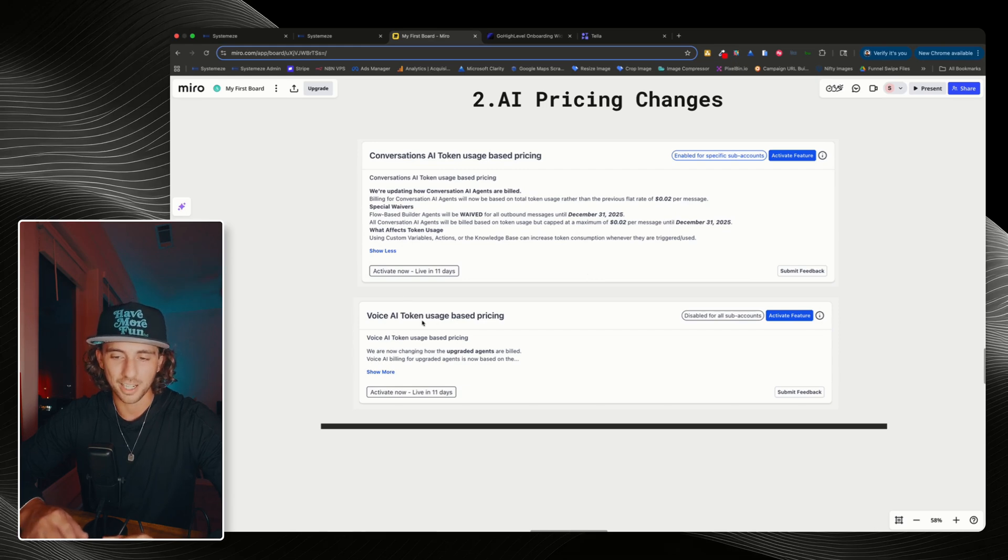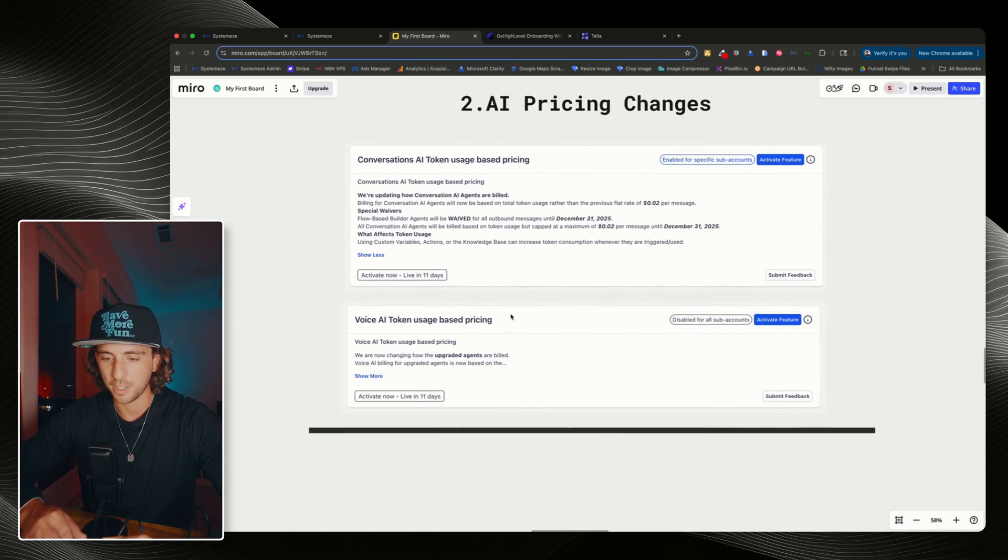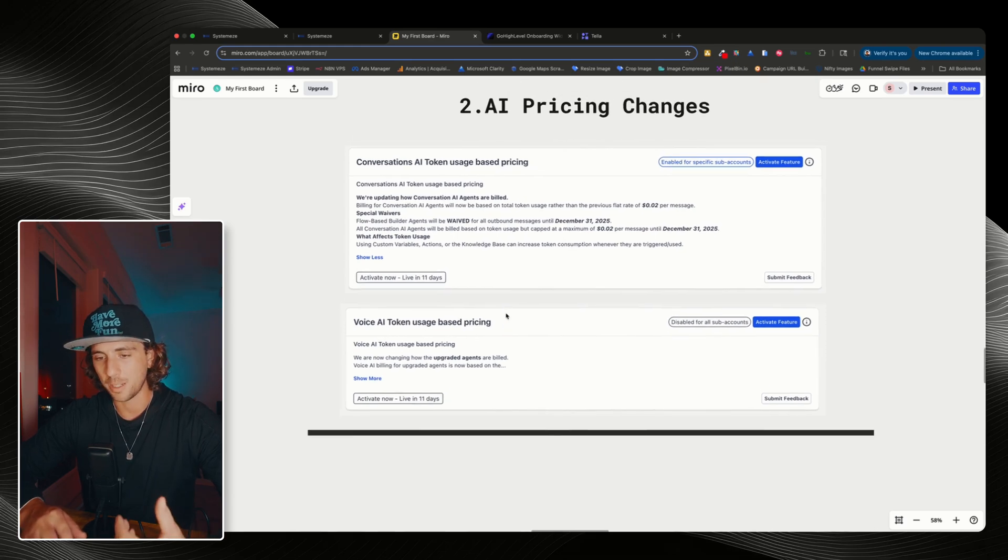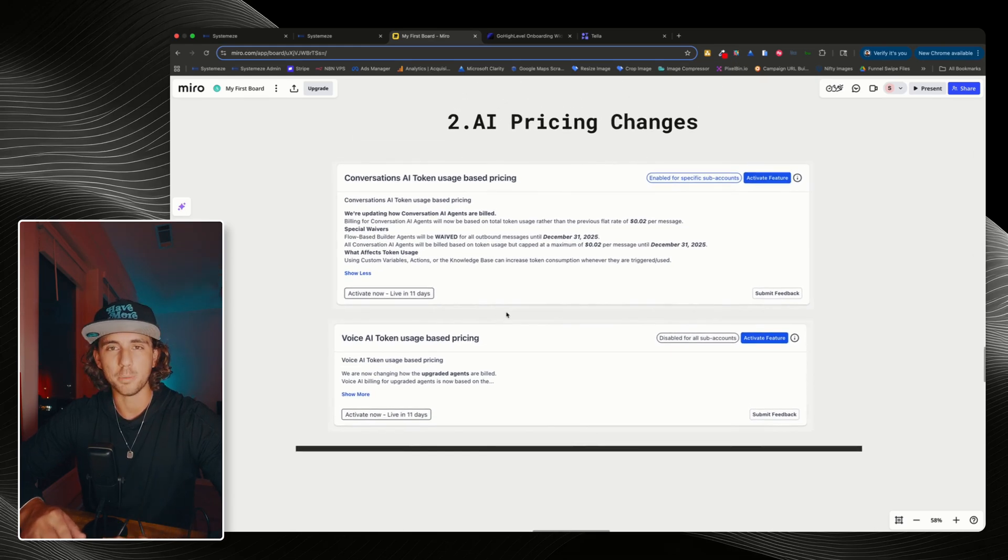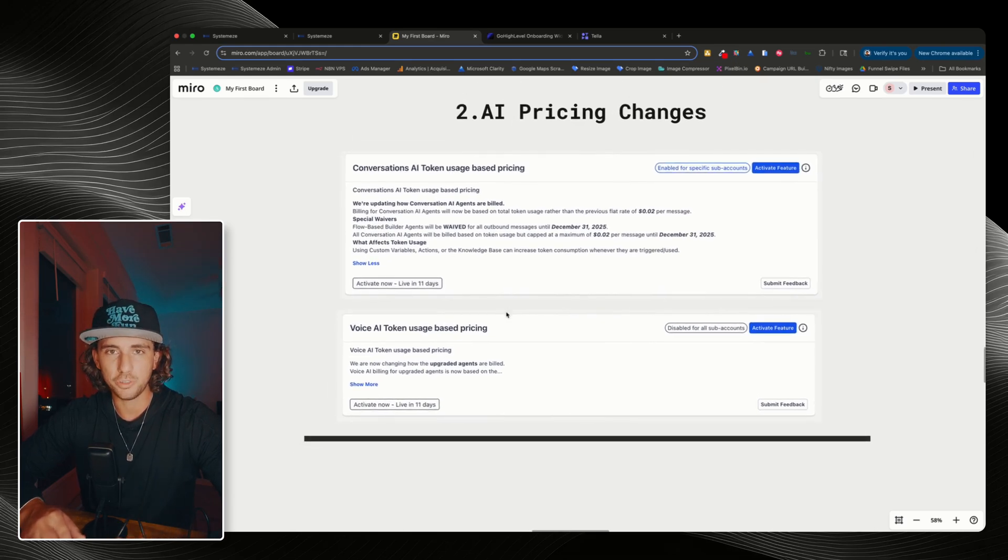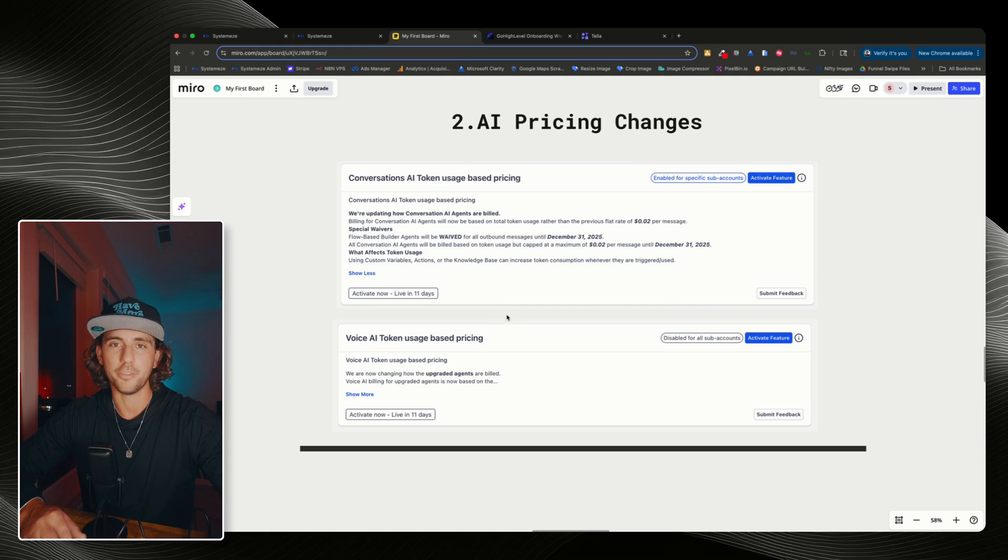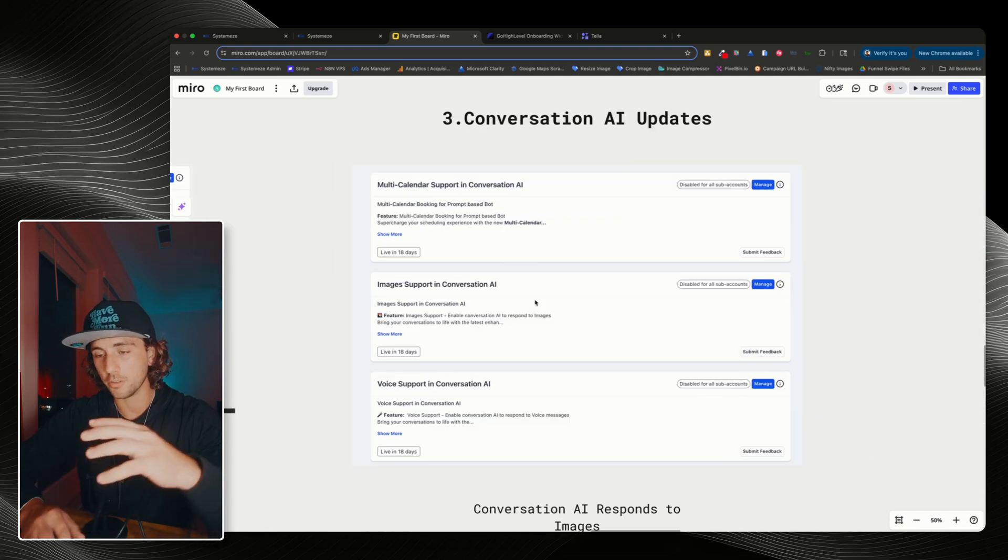Also, voice AI token usage-based pricing, same thing. You're going to be billed by usage rather than a flat fee.